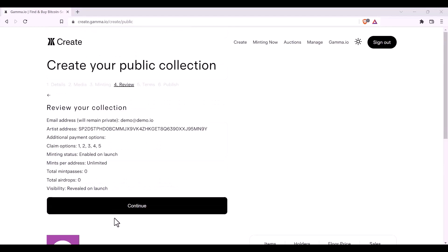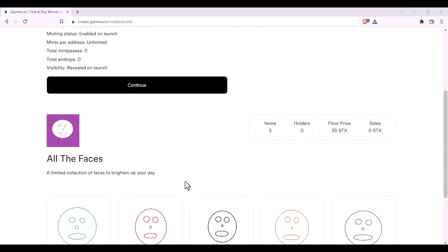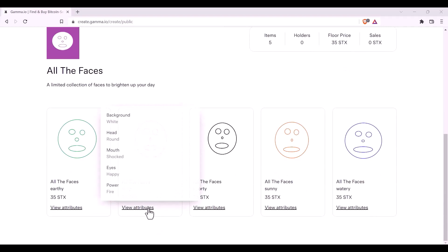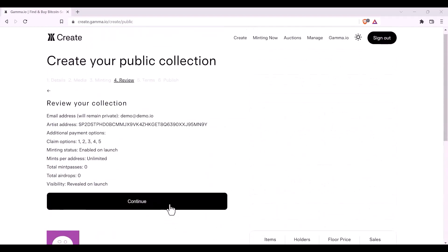It is now time to review your collection. You need to ensure all of the details are correct. The logo, the name of your collection and the description. All of your NFTs and their names as well as their attributes are correct. If they all are, you can then click on continue.